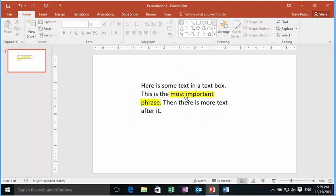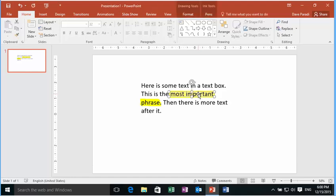And you'll notice it's added those nice organic shapes to our slide. So these are actually objects. So when I click on them, you'll see I got my drawing tools. So it's actually an object. So that means I can animate it.